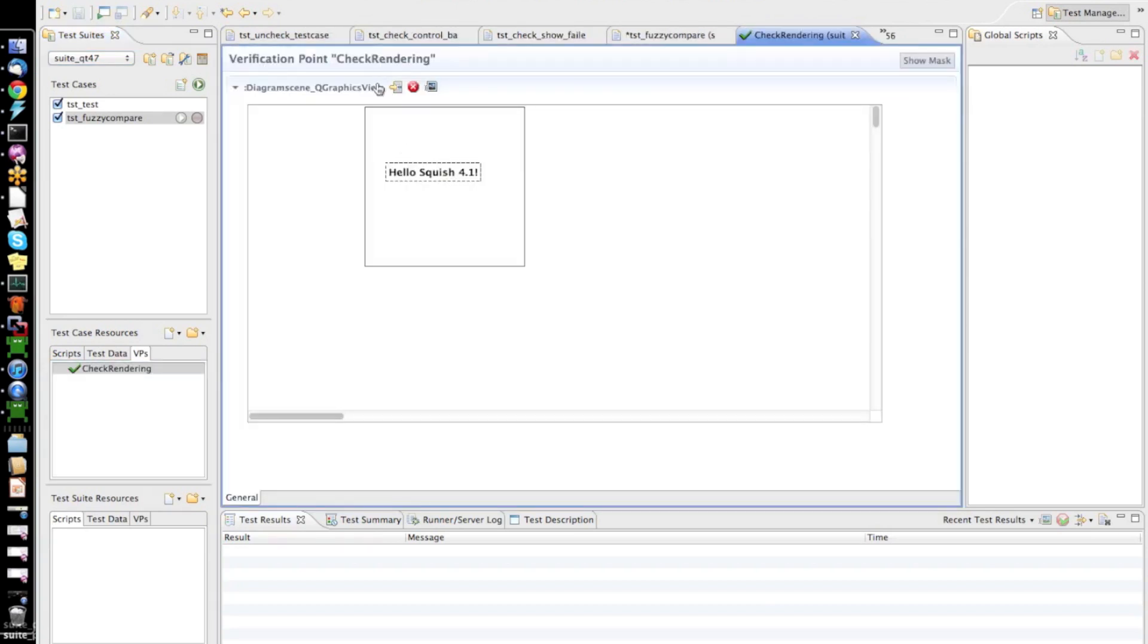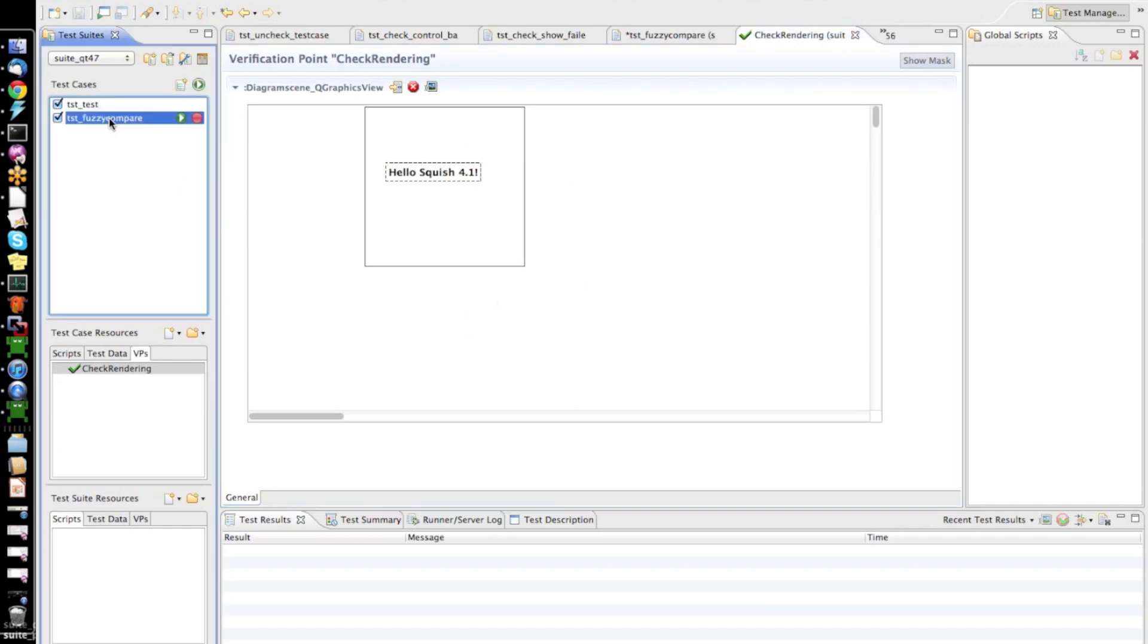And then, we look into this verification point. We can see that it will verify that this object with this given name will match the screenshot which we saved here. So, that's all we did.